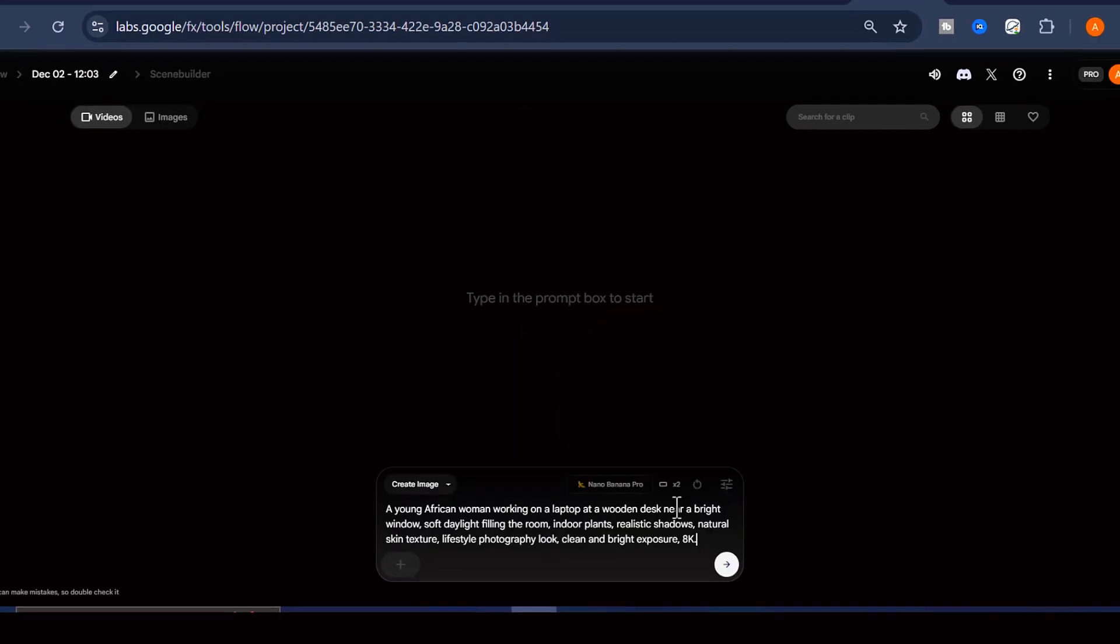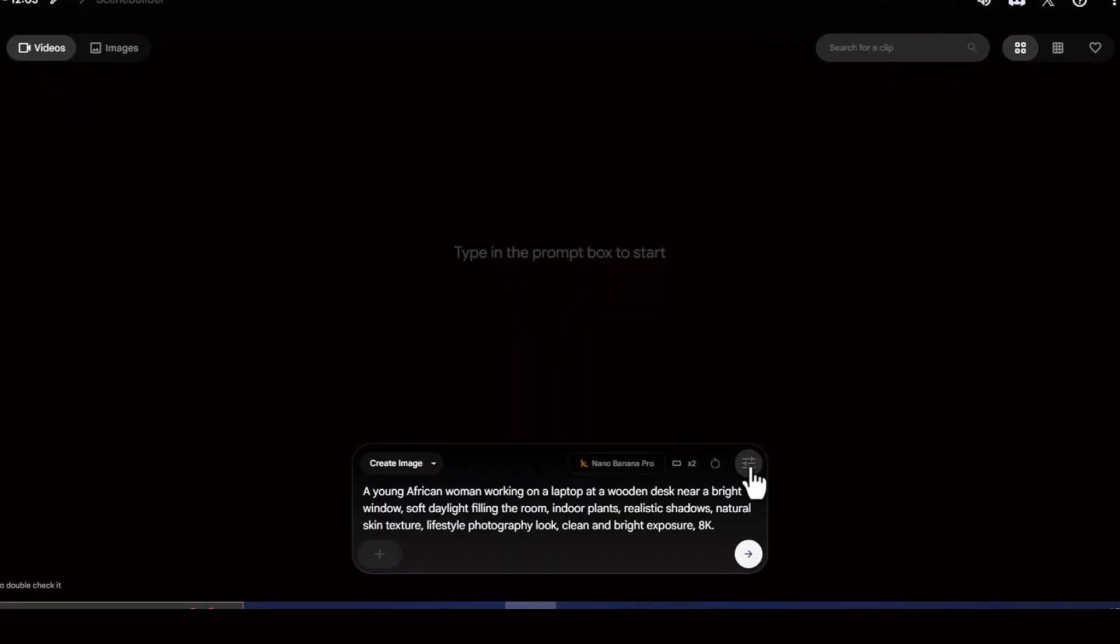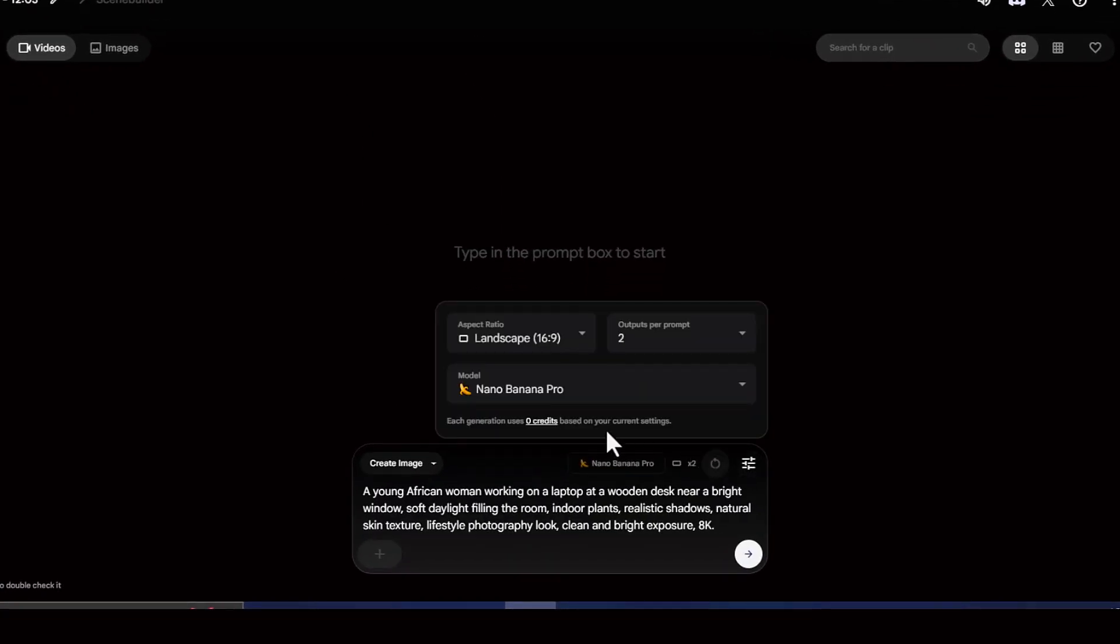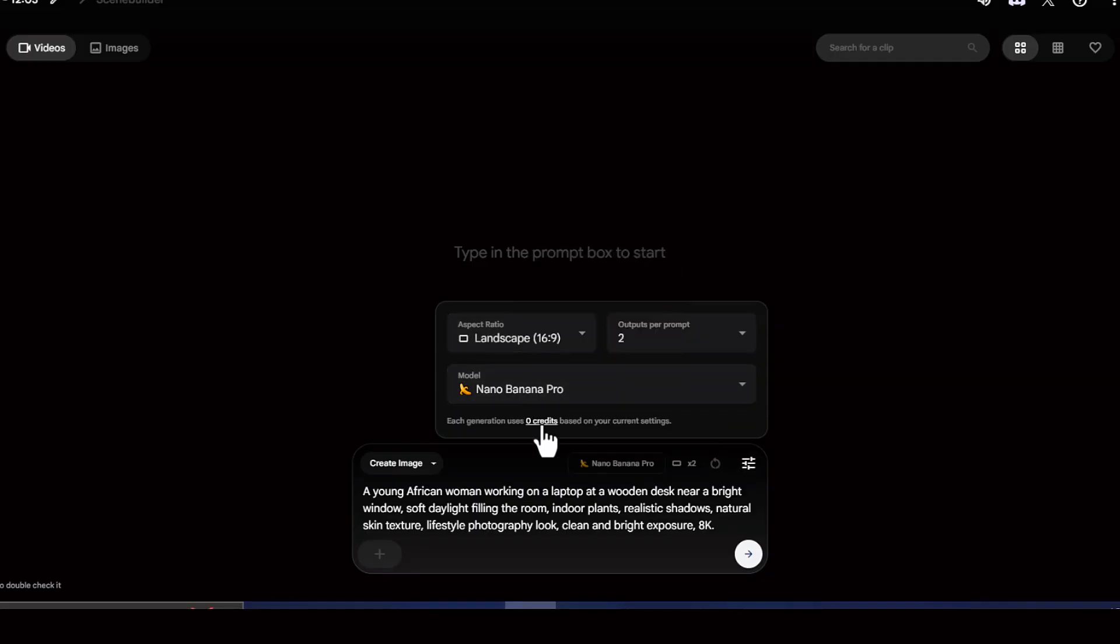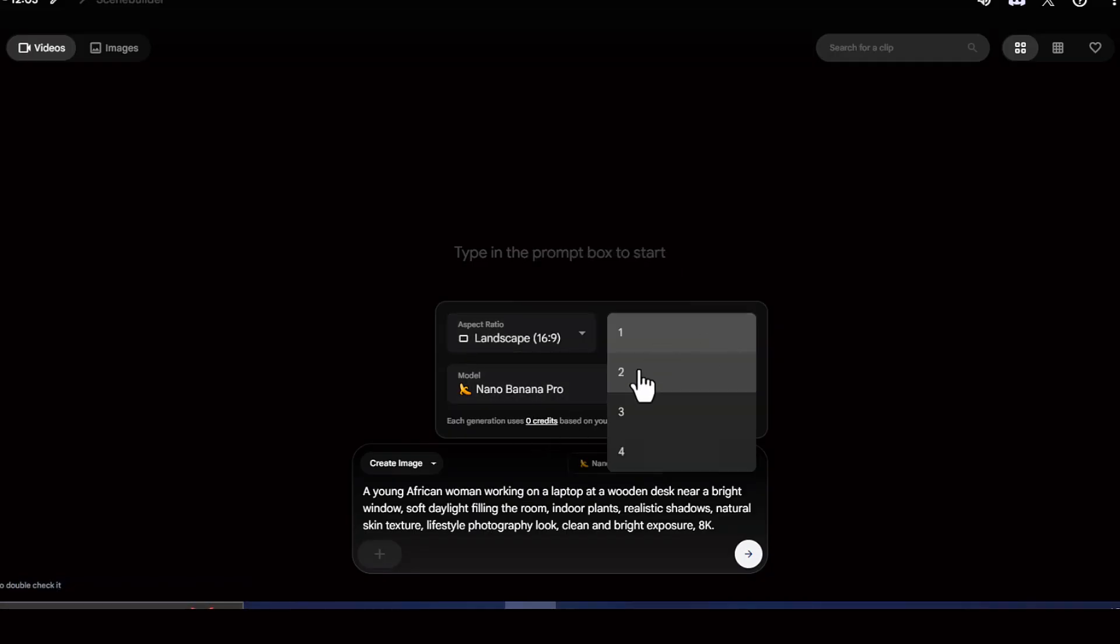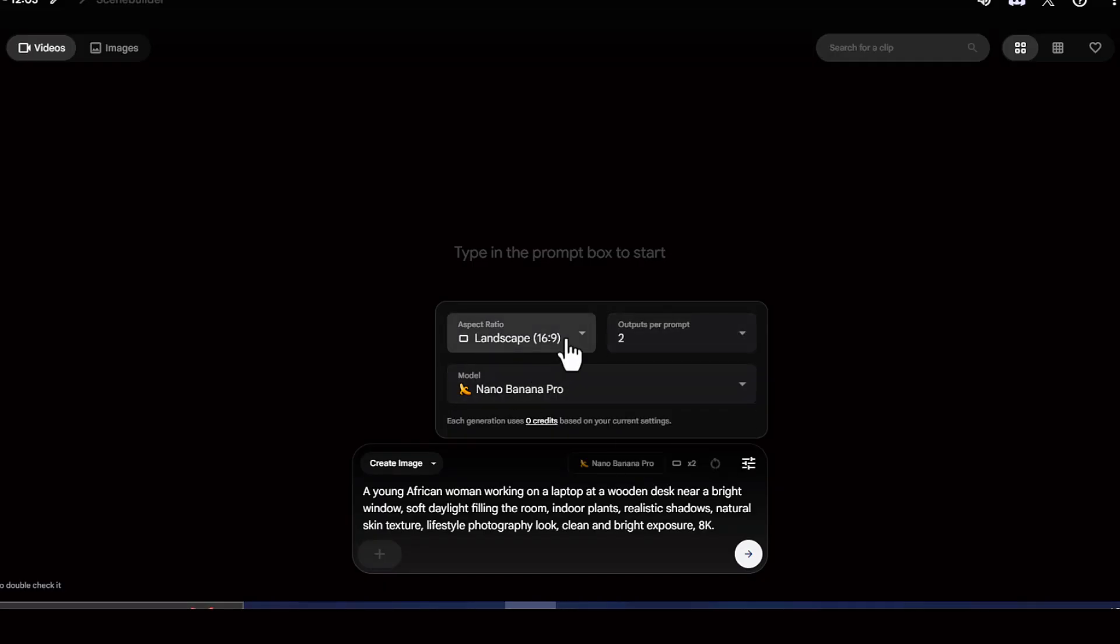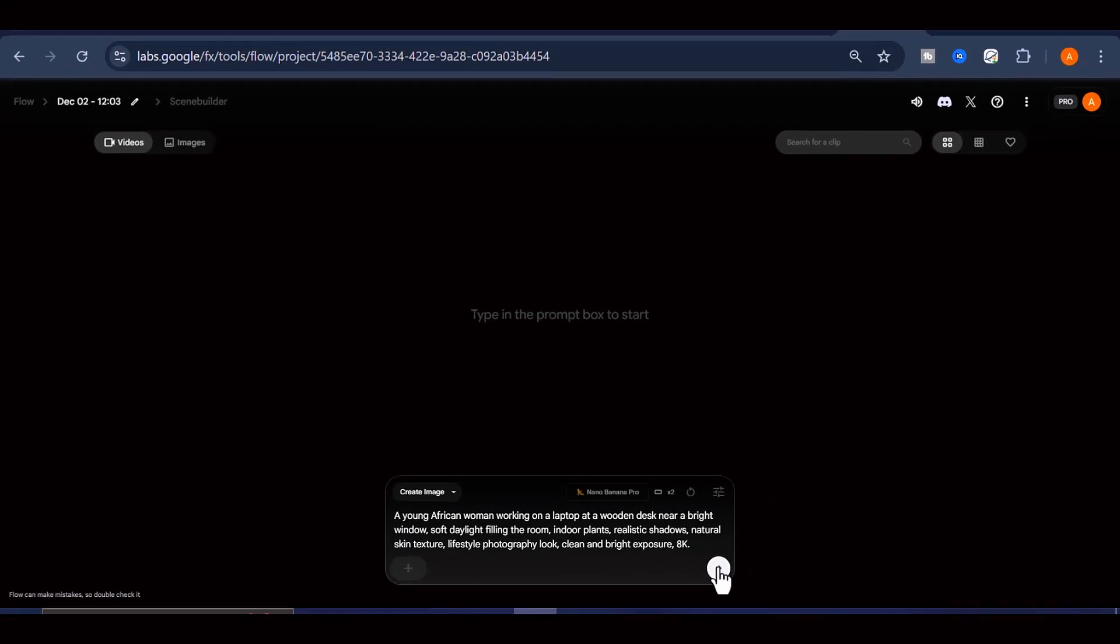As you can see, the tool allows you to select Gemini Nano Banana Pro as the model. From there, you can also choose your preferred aspect ratio, decide how many image outputs you want, and then simply send your prompt to generate the image.